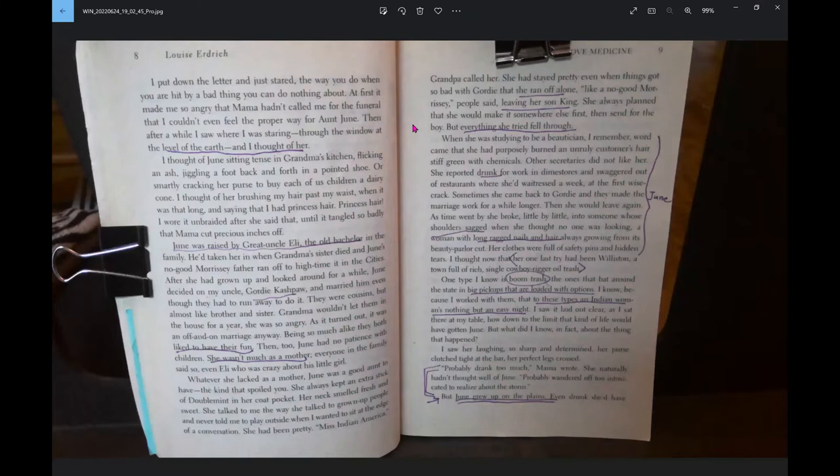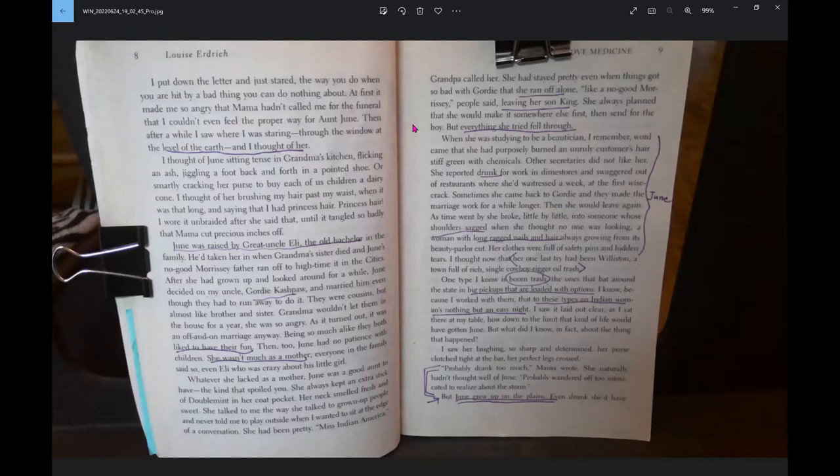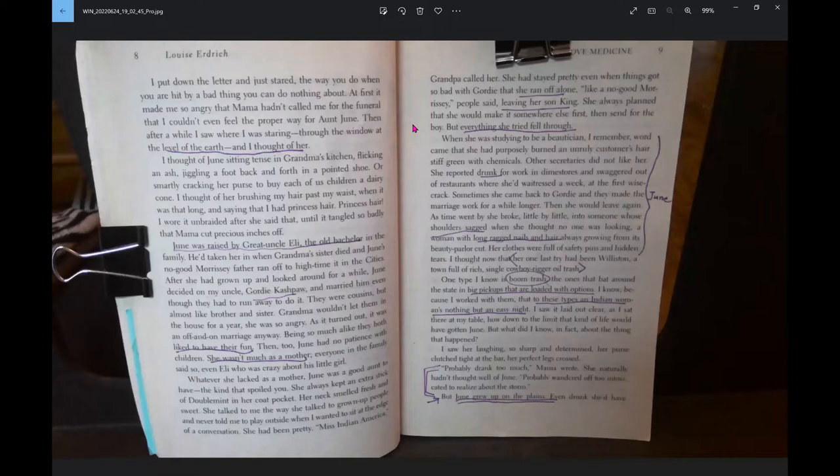Whatever she lacked as a mother, June was a good aunt to have. The kind that spoiled you. She always kept an extra stick of Doublemint in her coat pocket. She talked to me the way she talked to grown-up people. She had been pretty. Miss Indian America, Grandpa called her. She had stayed pretty even when things got so bad with Gordy that she ran off alone, like a no-good Morrissey, people said, leaving her son King.